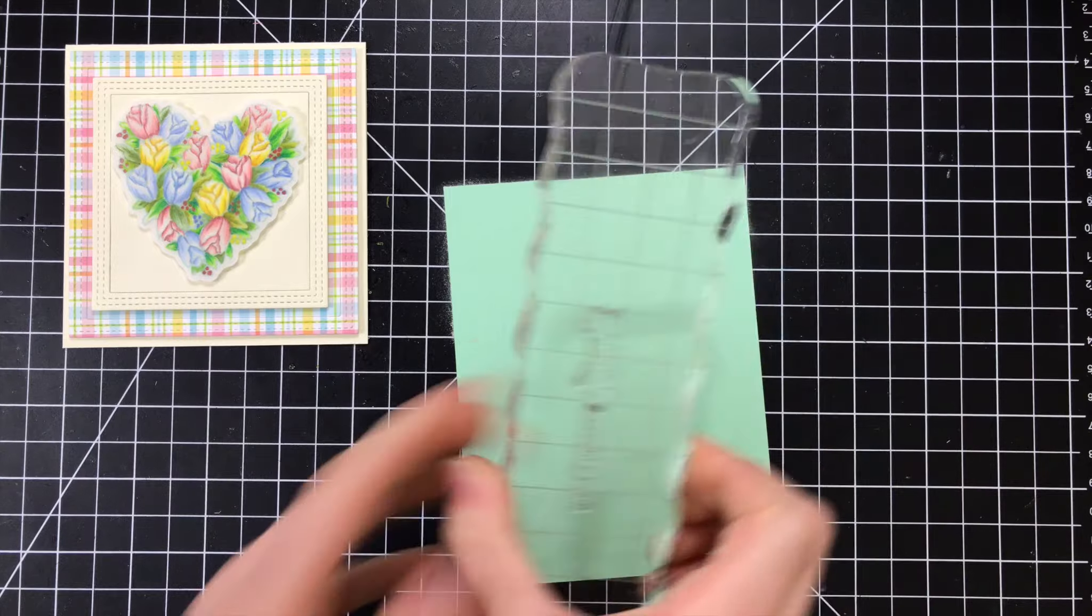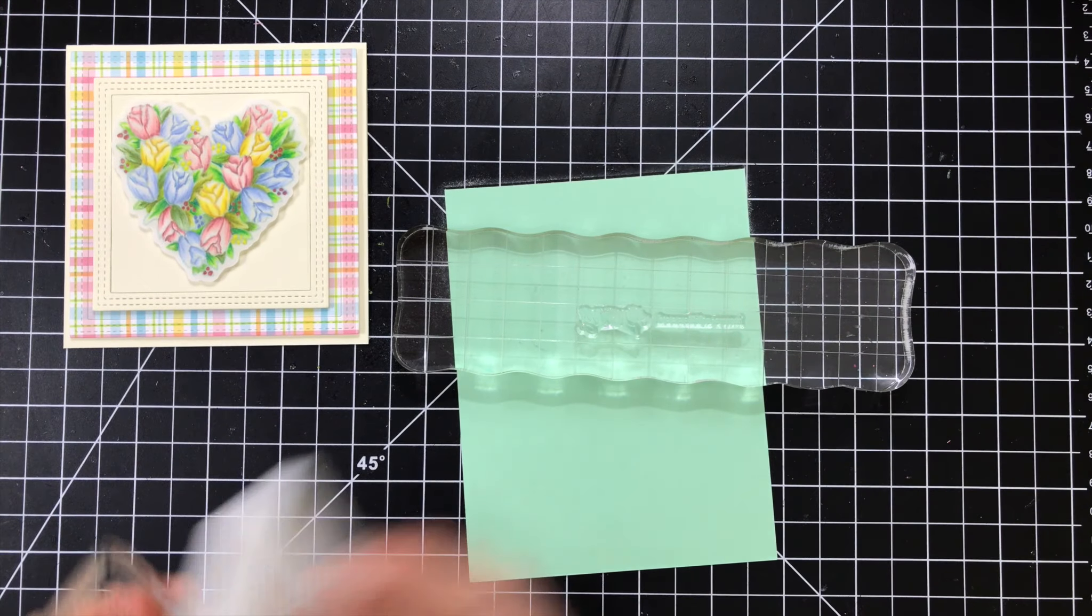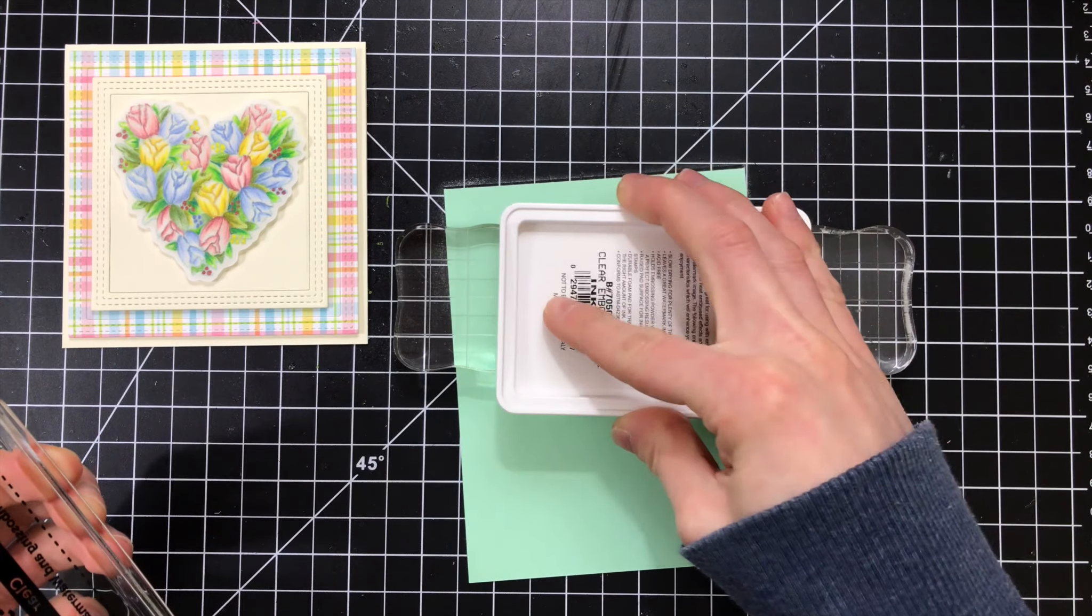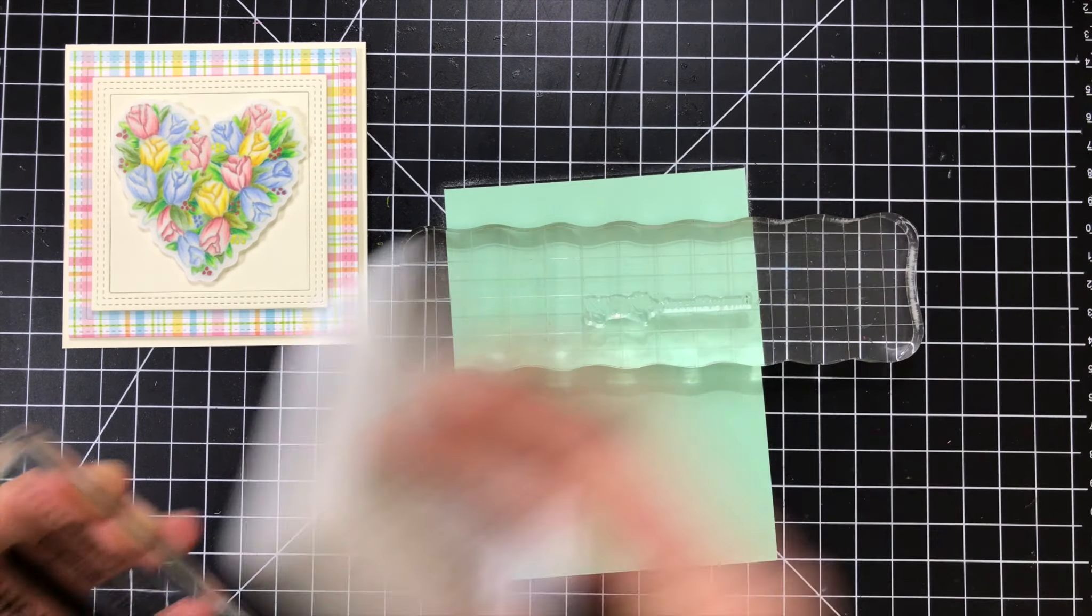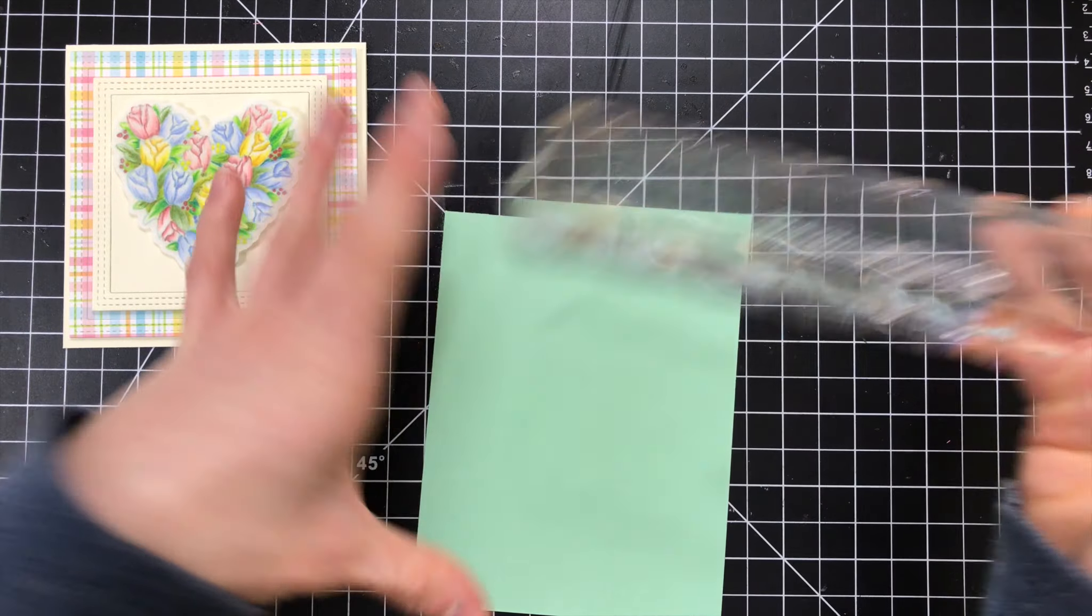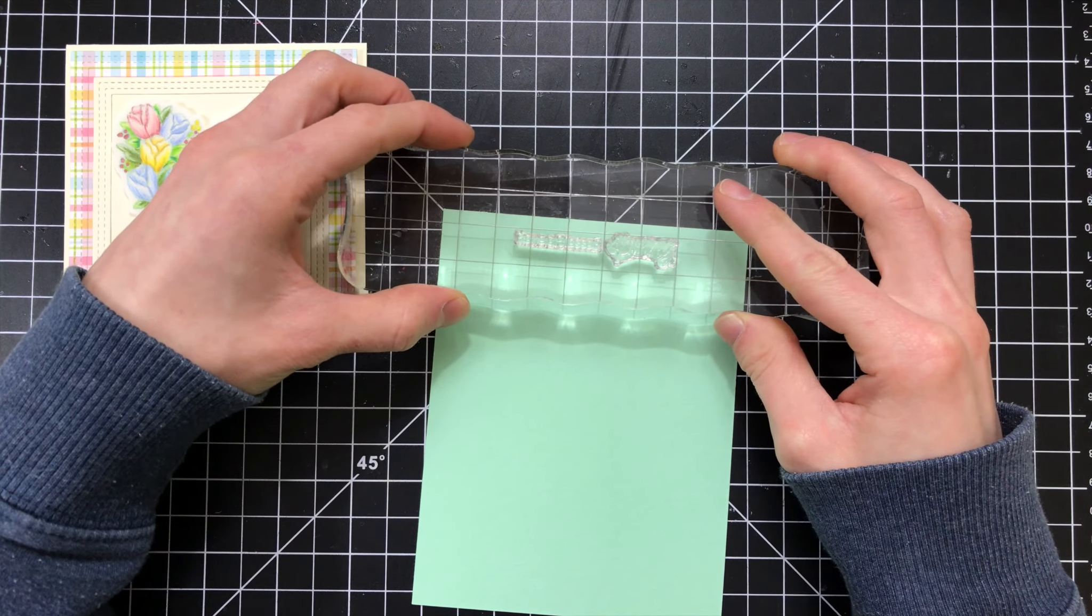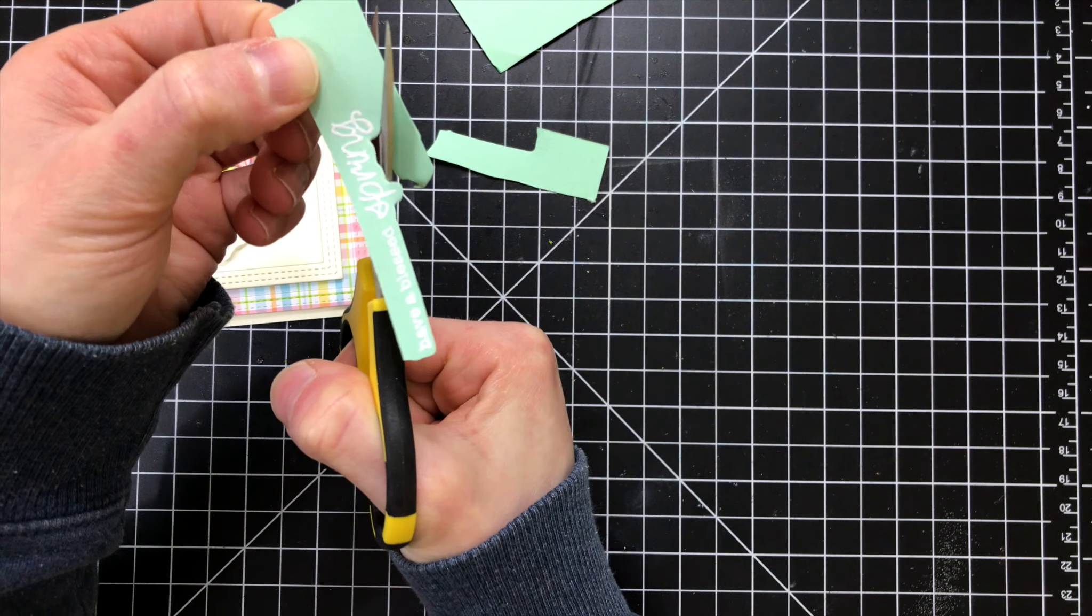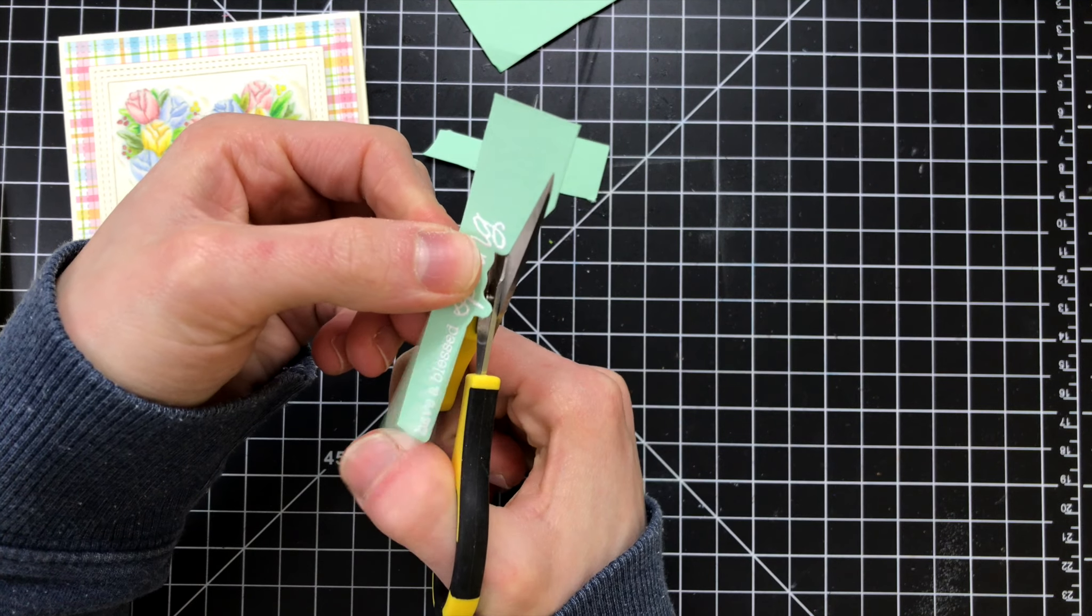So now I have a couple of sentiments here from that Easter Wishes stamp set, and I'm going to stamp these down onto some of the mint cardstock using clear embossing ink. I'm going to stamp this down and emboss it with white embossing powder. I'll do that off camera and I'll fussy cut this as well so that I have a little bit of an outline surrounding the sentiment, but yet it adds a little bit of color to the greeting.